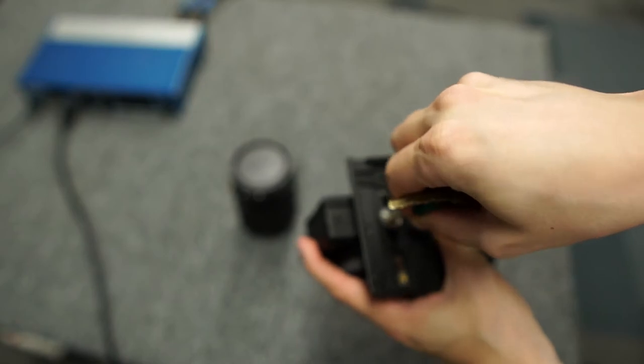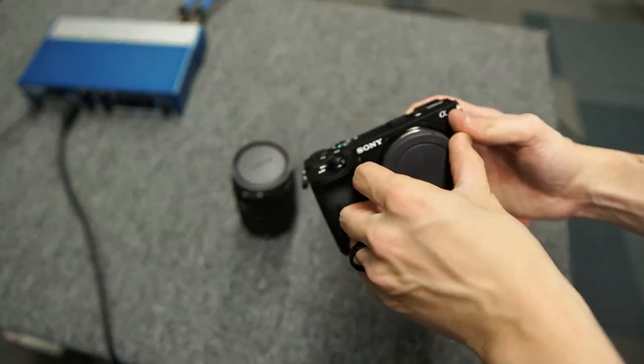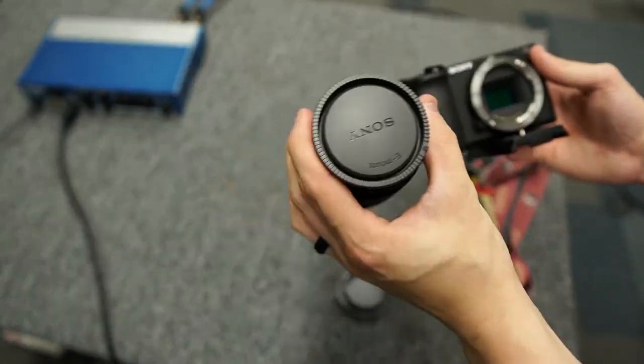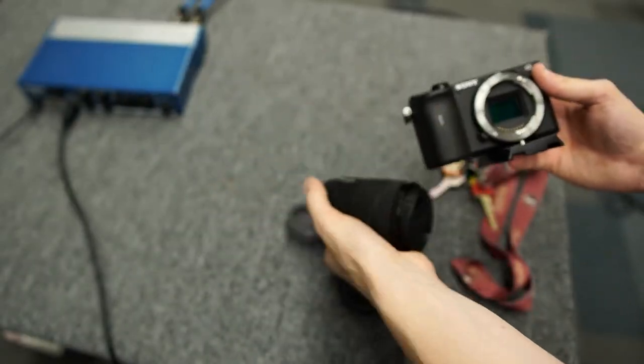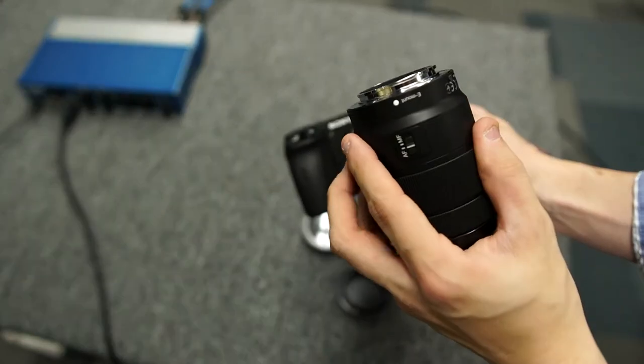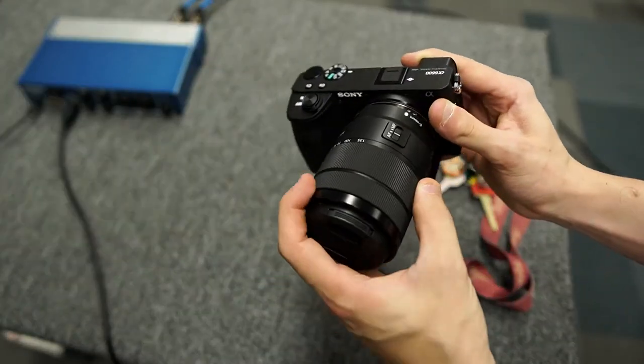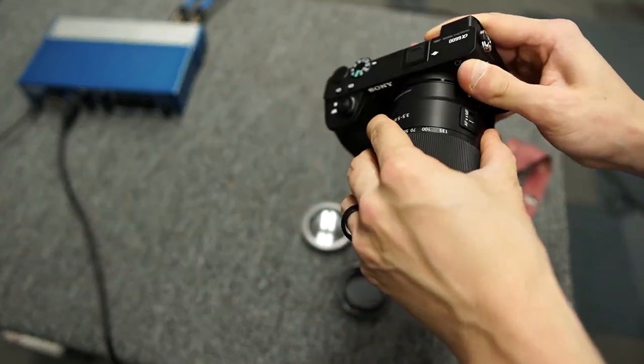Remove the camera sensor cap and the lens mount cap. Line up the dots on the camera and the lens to insert the lens. Twist until you hear it snap into place and remove the lens cap.